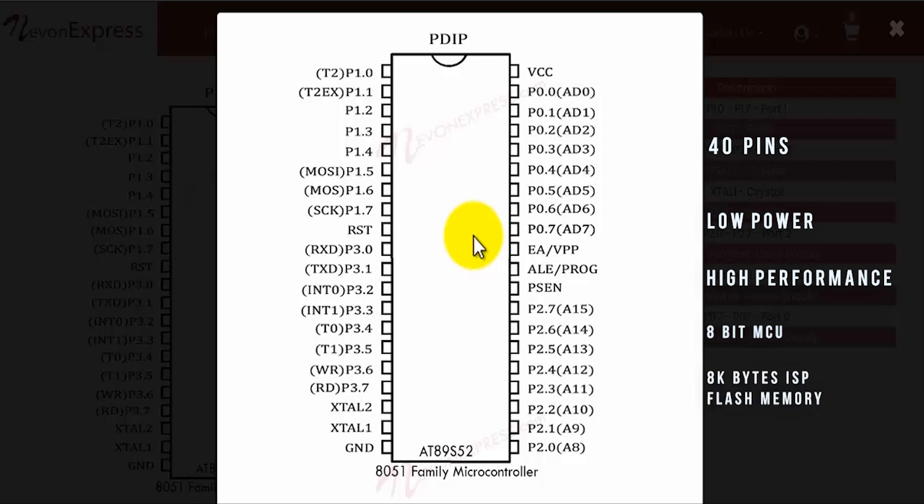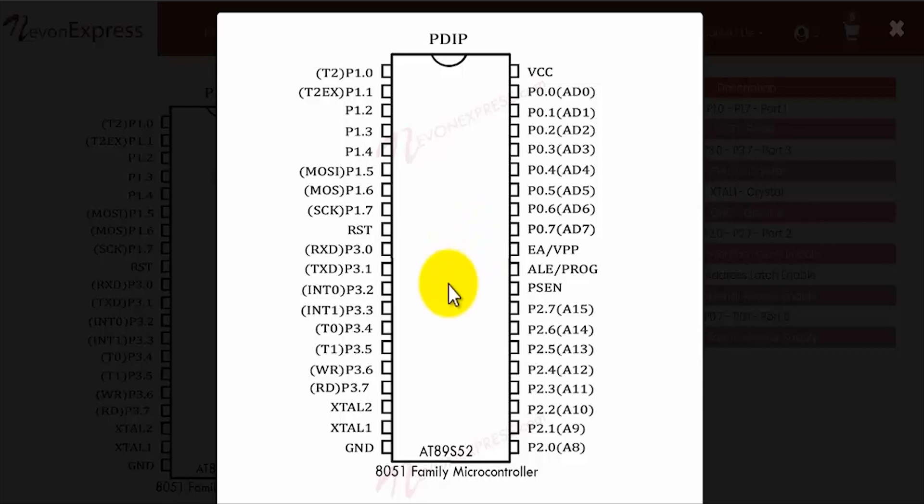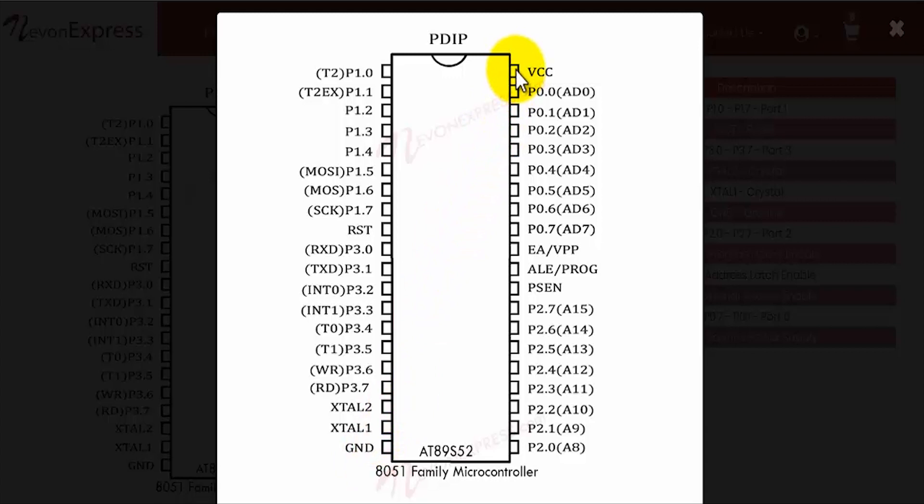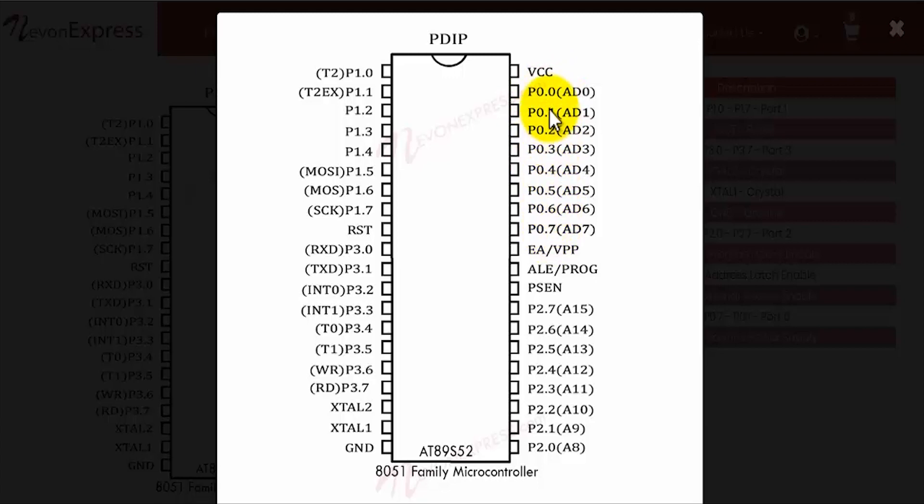So let's begin. Over here at pin 40 we have the VCC pin, and at pin 20 we have the ground pin. These are the power pins of the 8051 microcontroller. At the VCC pin we provide 5 volts, and at the ground pin we provide 0 volts. After that, as you can see, the 8051 has 4 ports: port 0, port 1, port 2, and port 3.